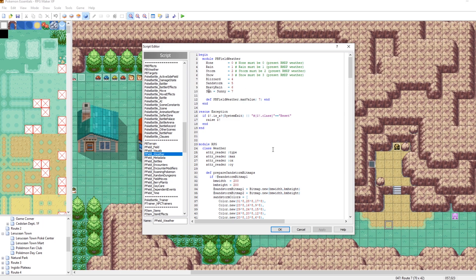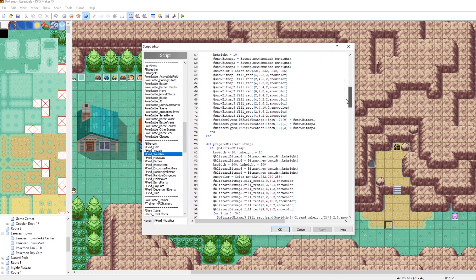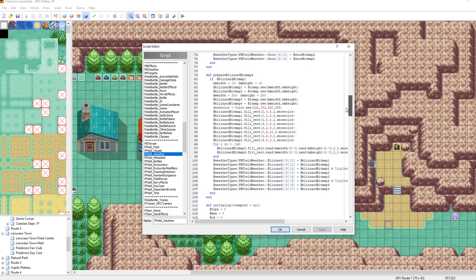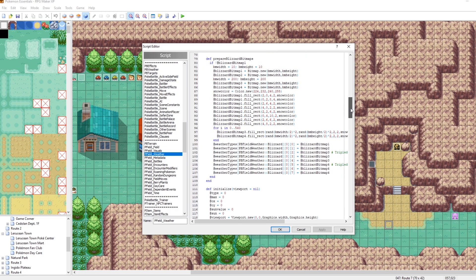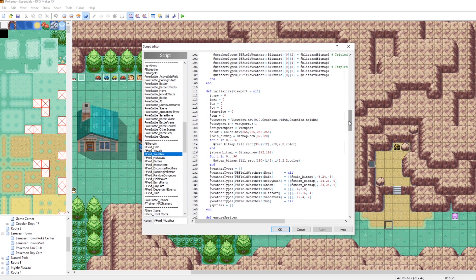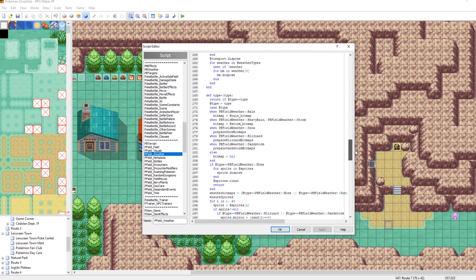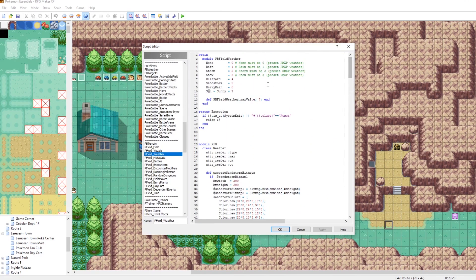And you can scroll down through the script. And this is where you would go if you wanted to add more weathers. But some of these are really complex. And I don't think we're ready to tackle making new weathers just yet. That would be like a whole tutorial on its own. This is some crazy stuff.